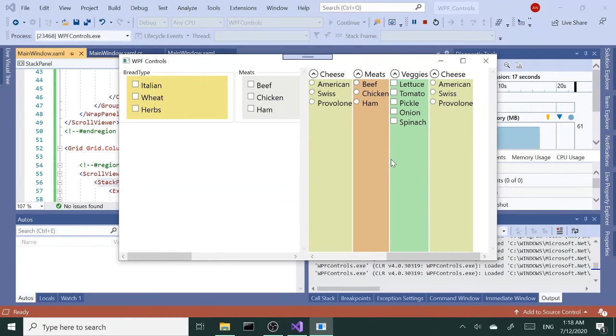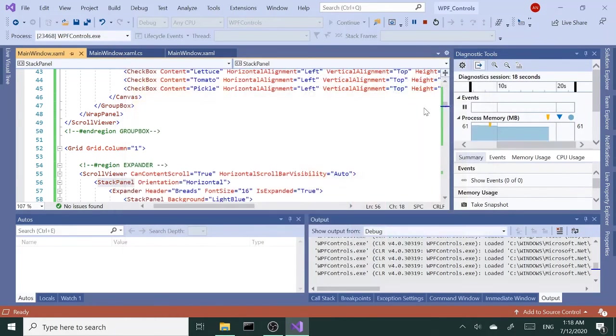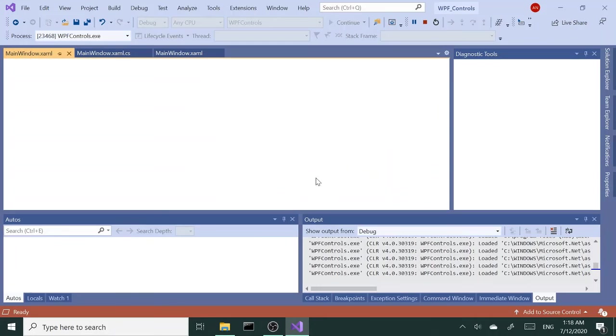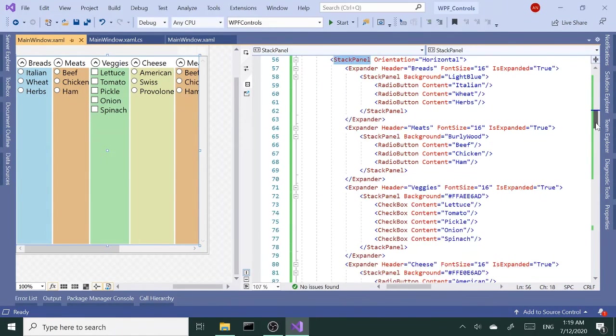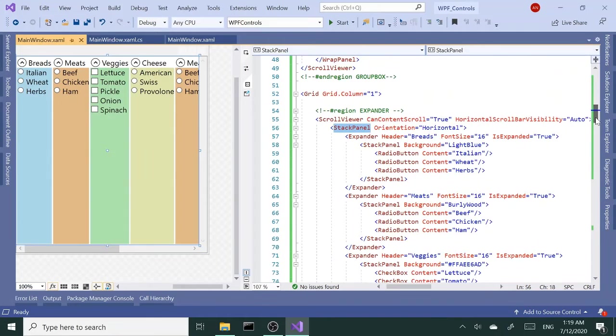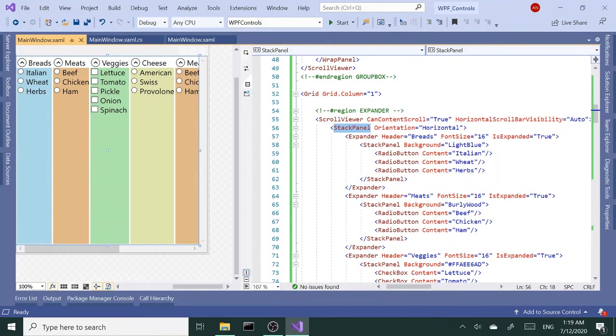All right, so that's the scroll viewer. That's it for now. Until next time, so long.